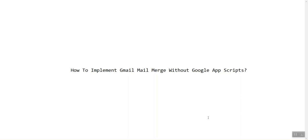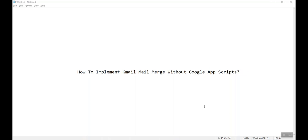Hello friends, welcome back. Today we will be learning something very interesting, that is how to implement Gmail mail merge without using Google Apps Scripts. Yes, you heard it correctly. You'll be implementing mail merge without writing a single line of code. So without wasting any time, let's begin.